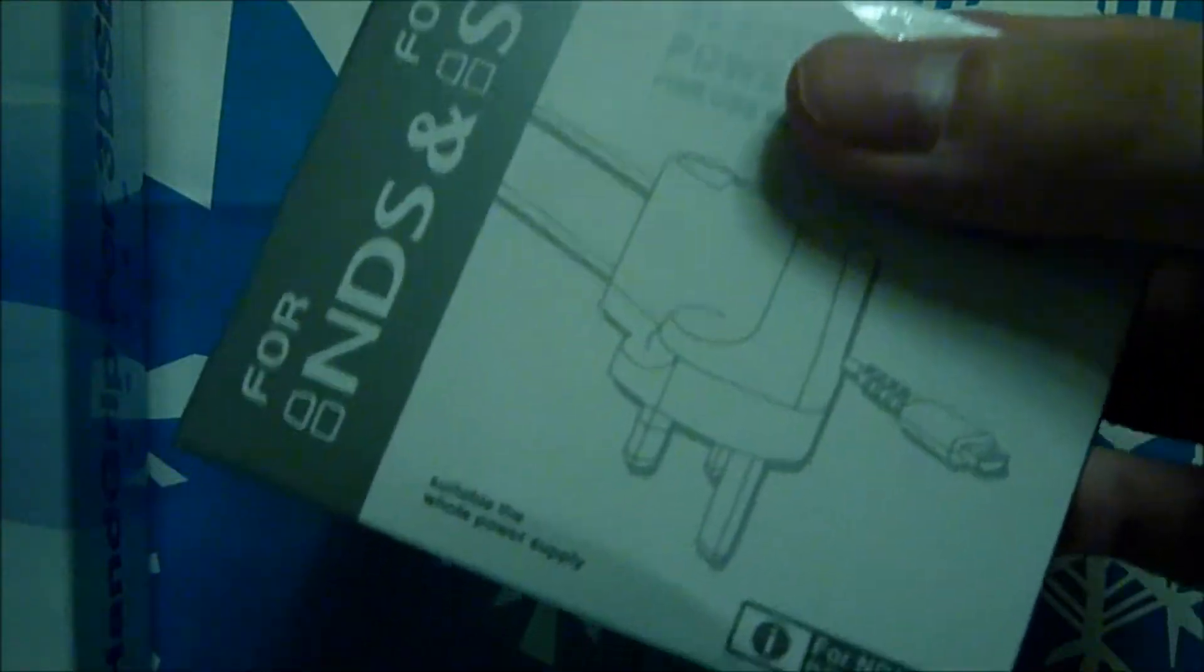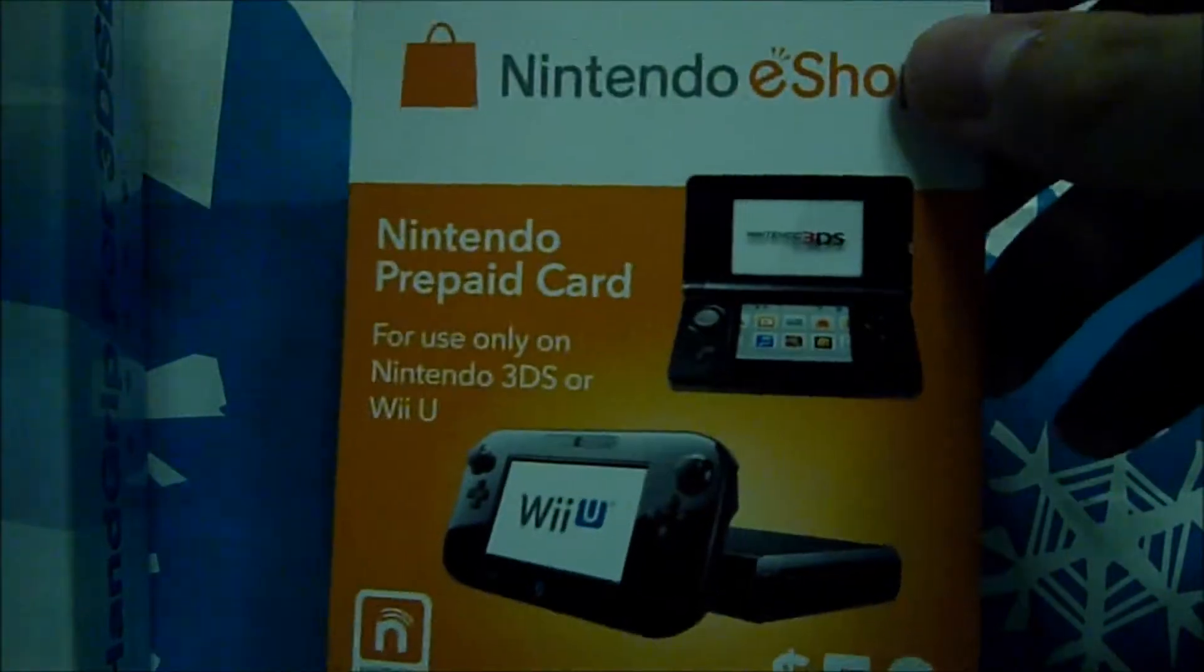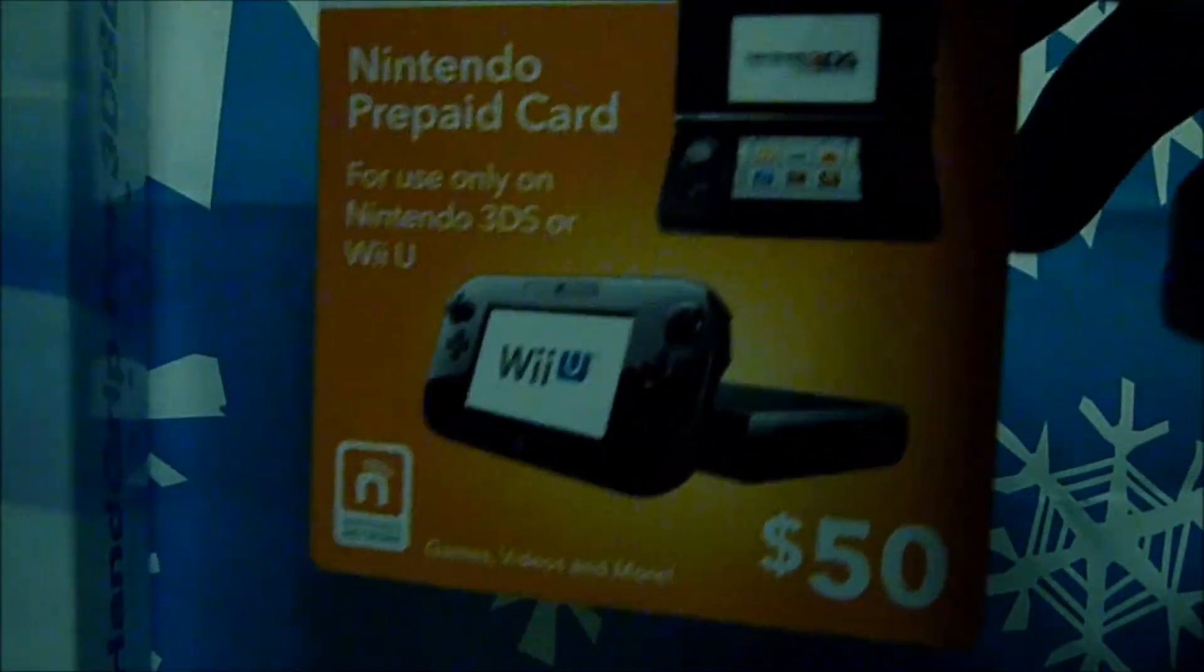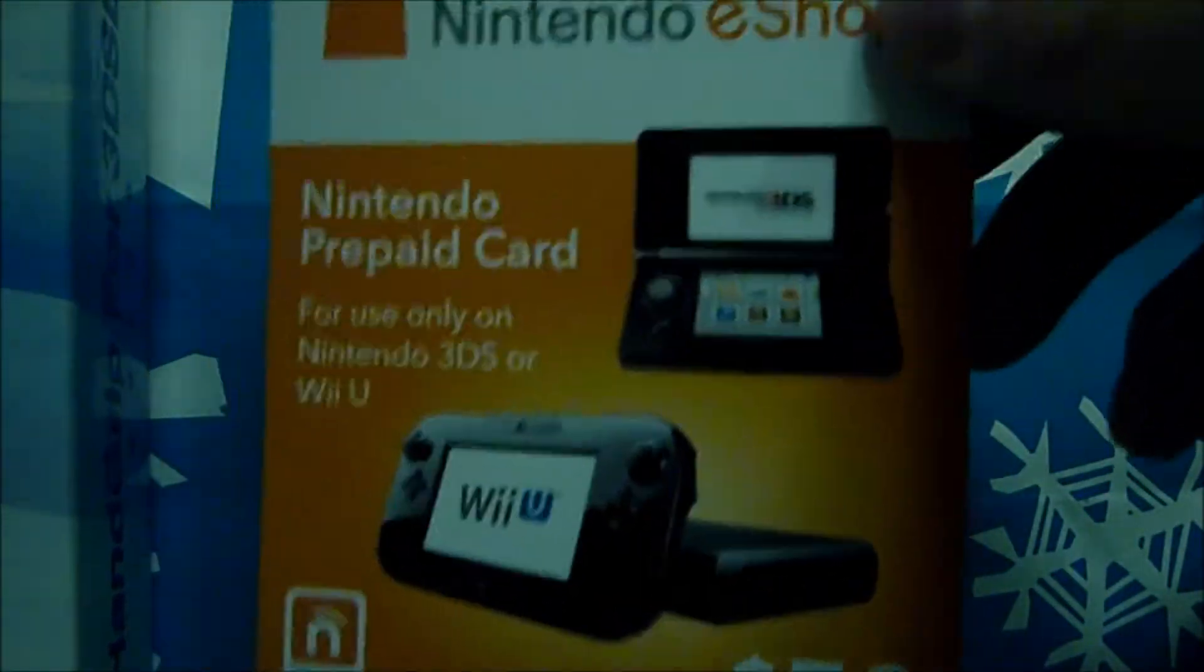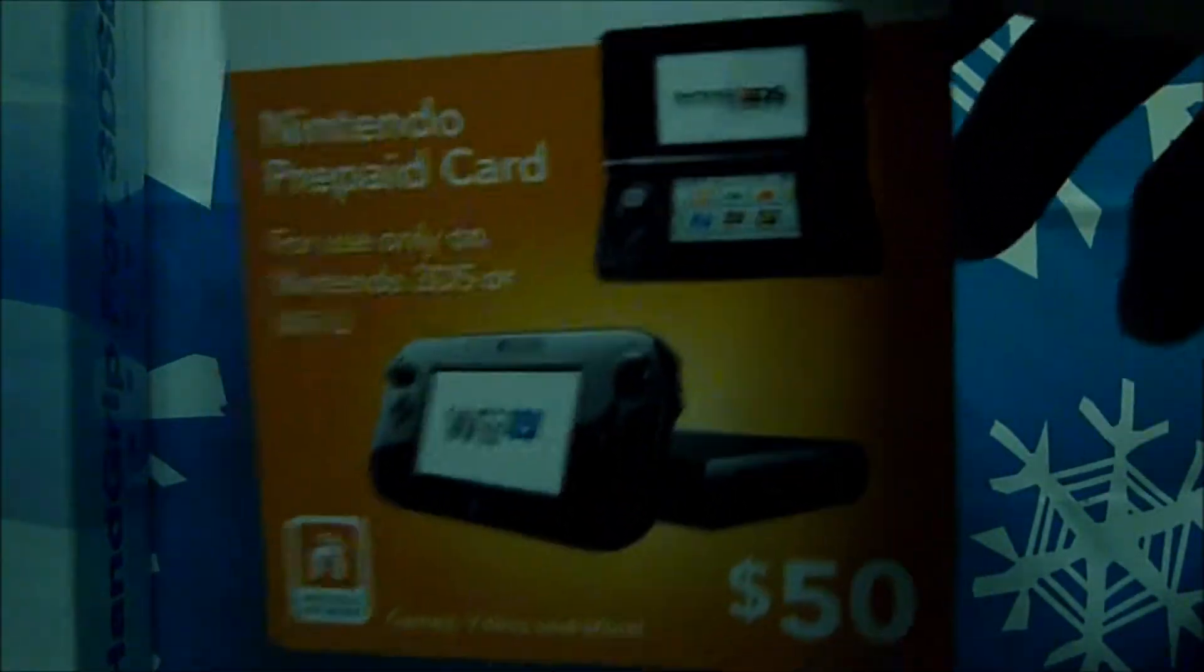Easy adapter for the Hong Kong socket and also I have bought an eShop card for waiting for the release of Super Smash Brothers 3DS. Let's unbox this.